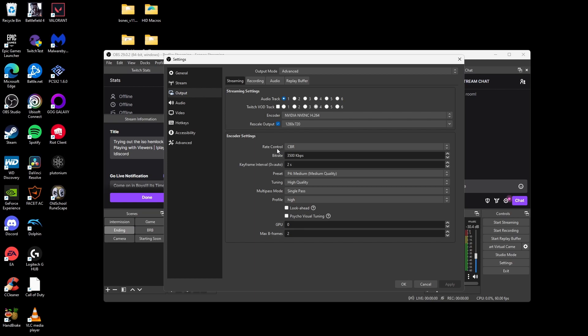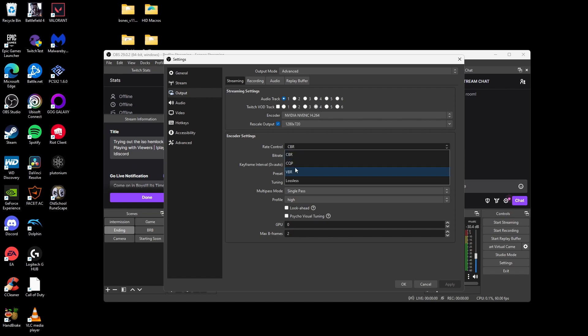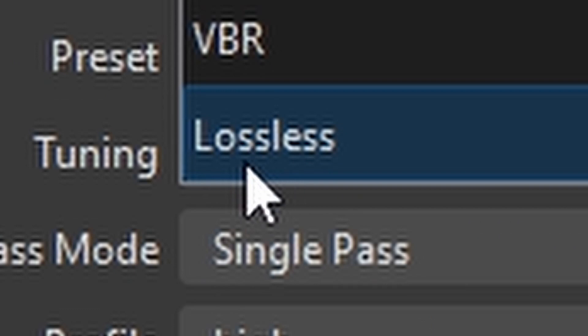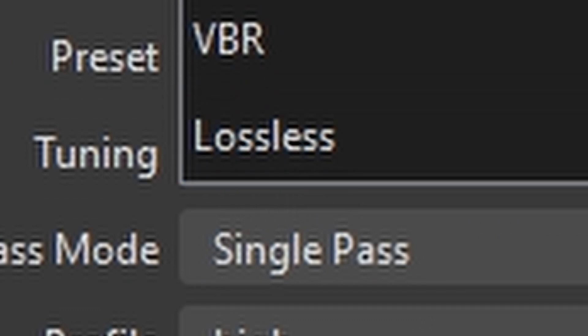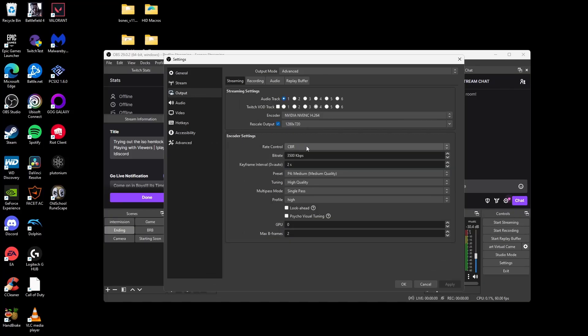We want to set our rate control to CBR. CBR stands for constant bitrate. And if we change it to any of these other ones, especially lossless, please don't use lossless. CBR just keeps it at a constant bitrate. And if we use a variable bitrate for live streams, it's just going to mess everything up.